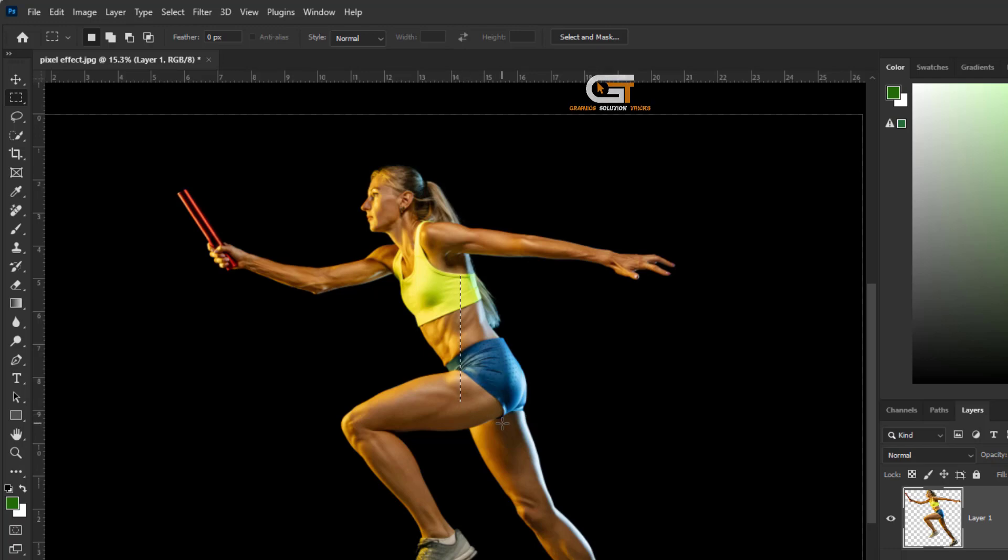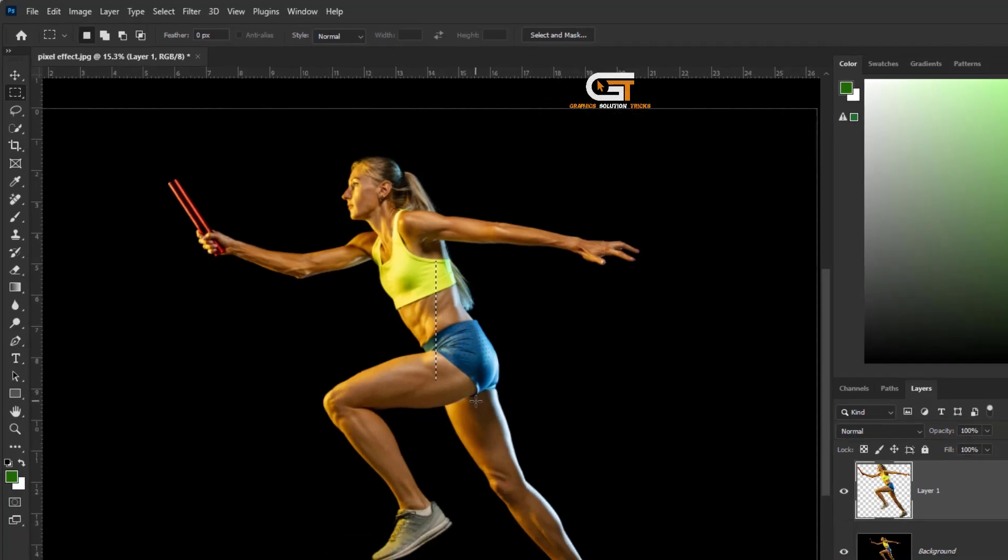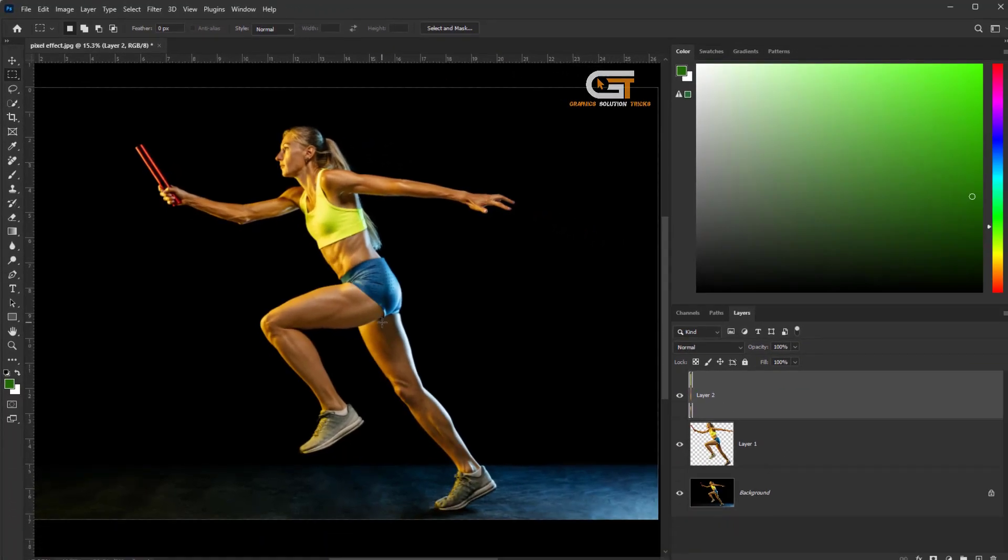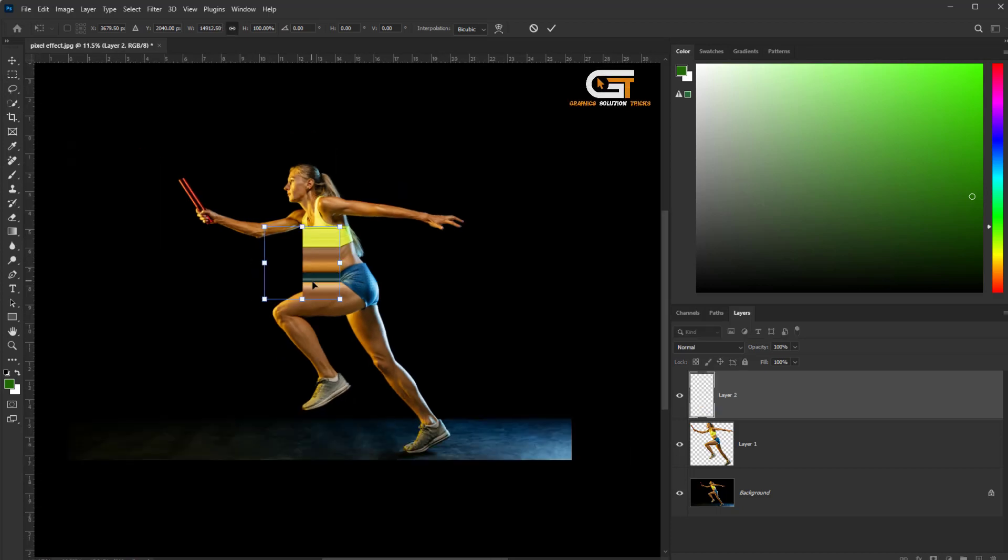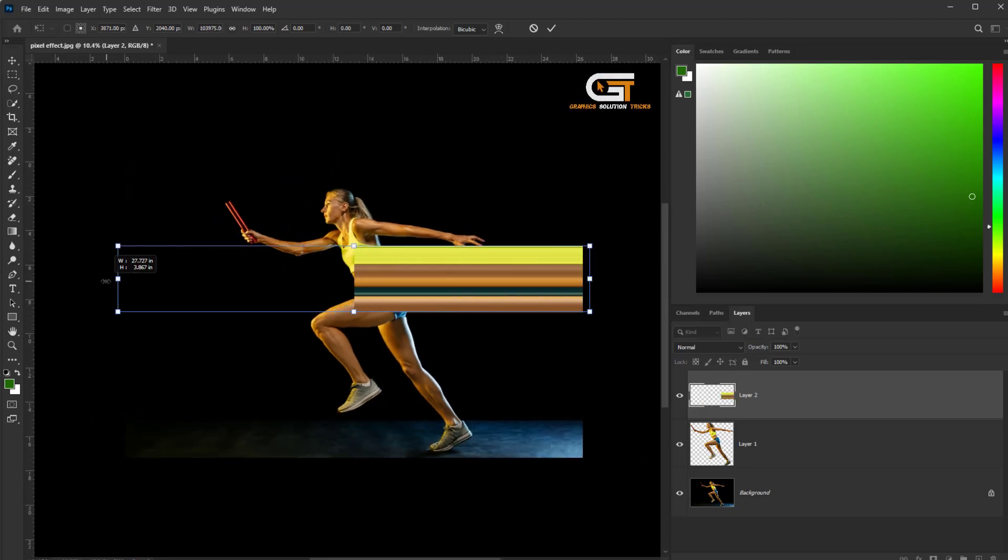Press Ctrl+J for Layer by Copy, then Ctrl+T for Free Transform.